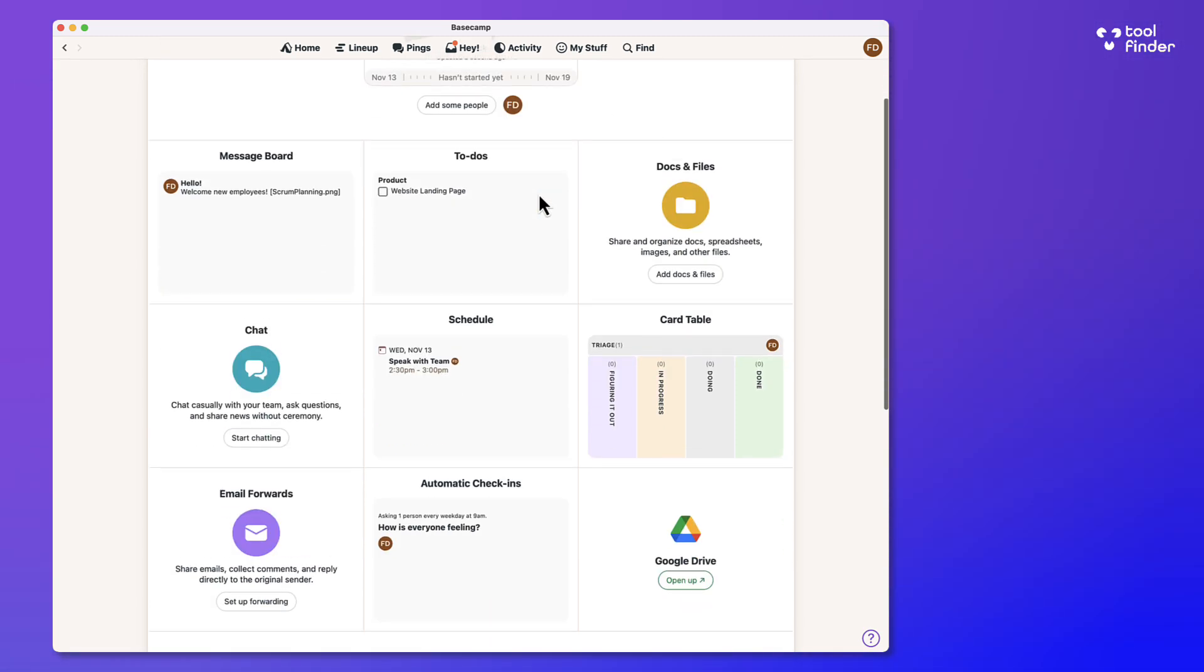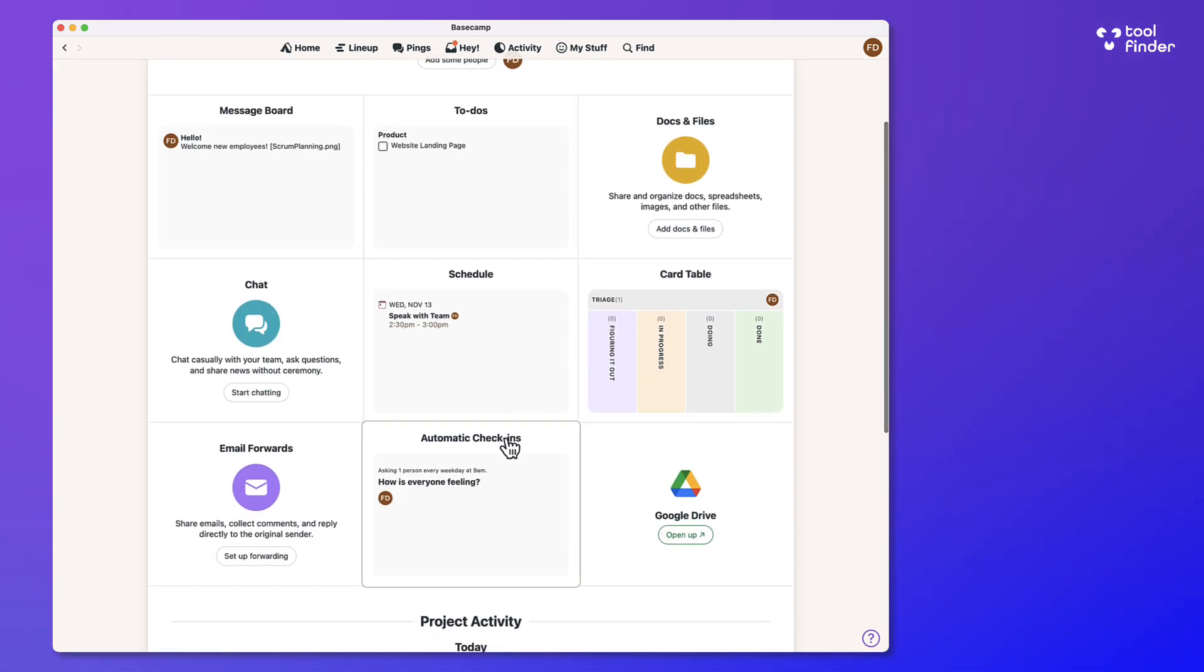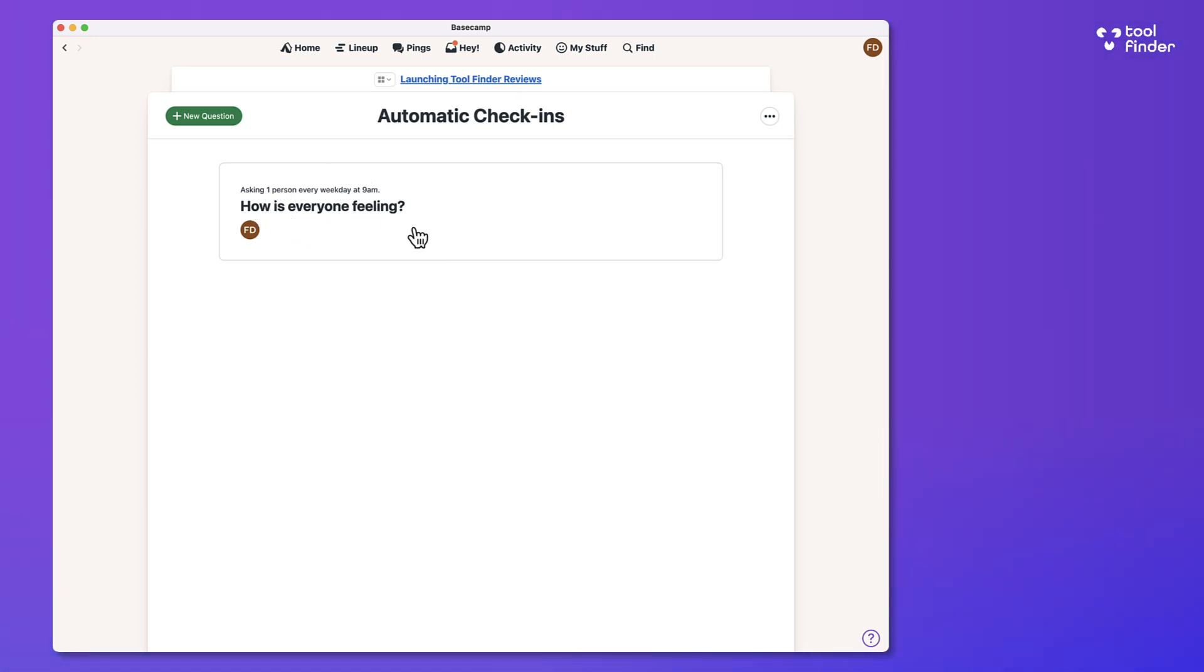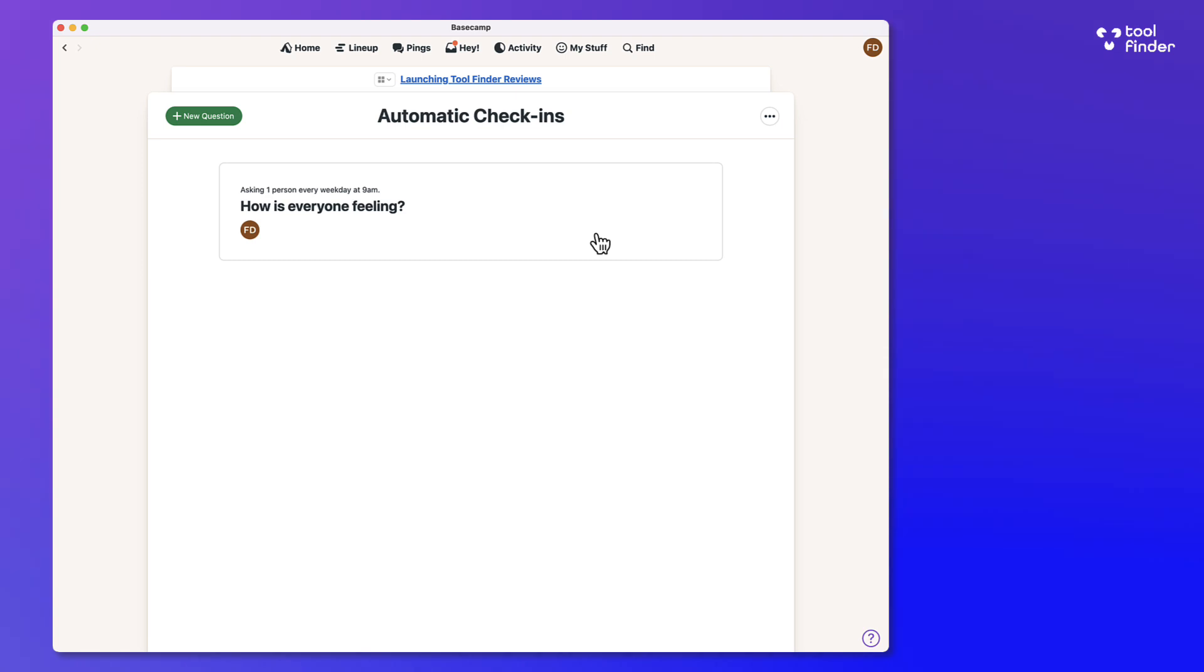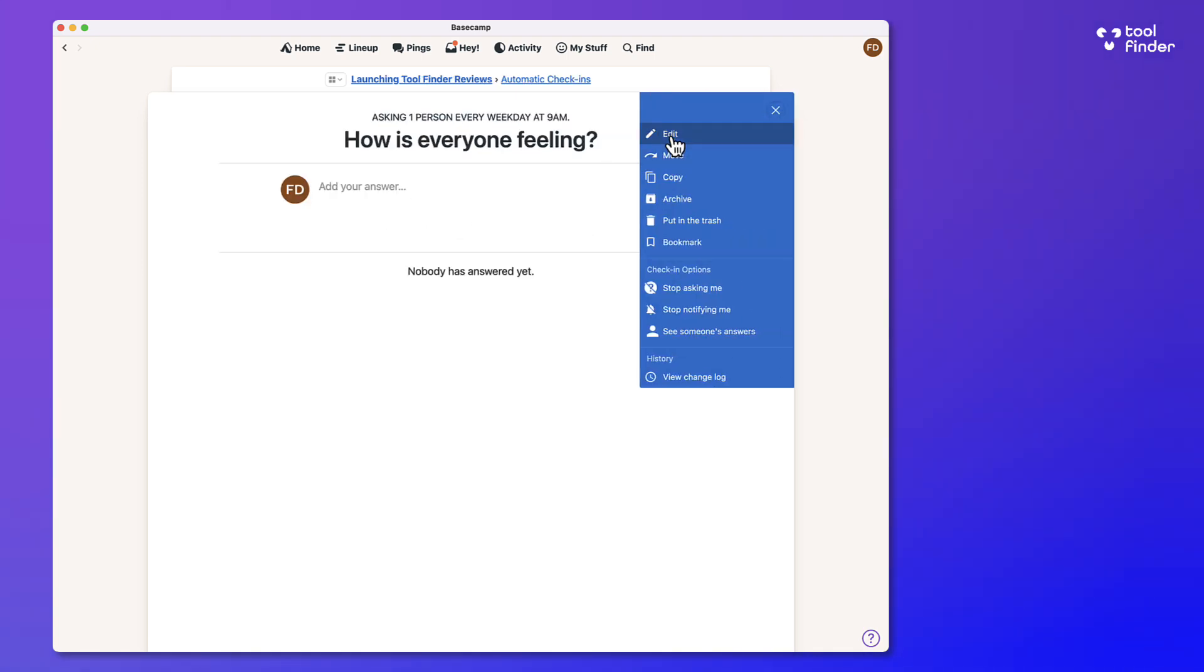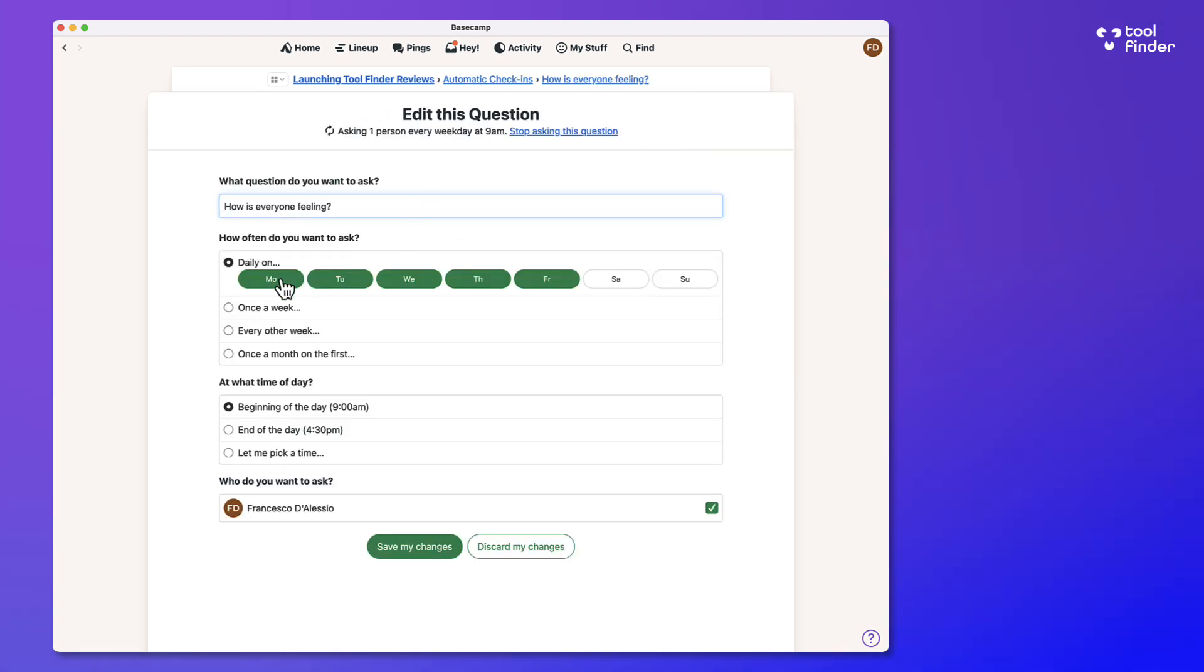I can post an announcement that this is progressing forward and should be completed on November 19th. I can also use the automatic check-in function, which is something that I can ask everyone in a team or chosen people a question every single specific times that is recurring. So in this case, I set this one up every weekday at 9am and you can ask whatever you want,